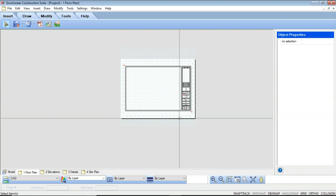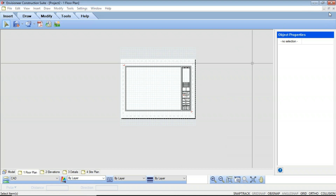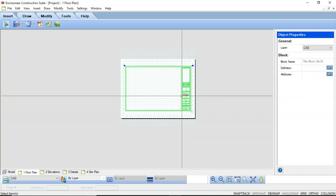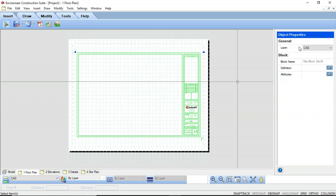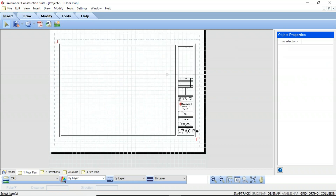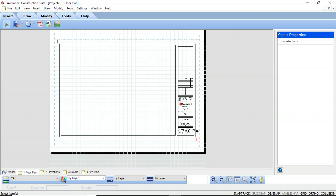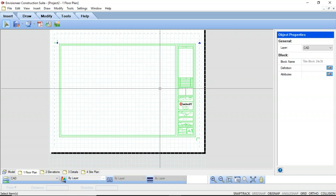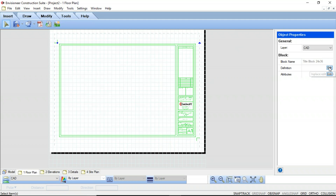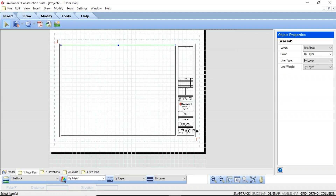To edit a title block, with the title block visible, you can just select it. On the right-hand side of the screen under your object properties, you're going to see an Edit Definition and an Edit Attribute option. Select Edit Definition, and you're going to notice a gray dotted line present on your screen. Basically, we are now inside the definition of that title block — inside the block itself. It's breaking it up into individual lines, so all the lines are individual lines themselves.